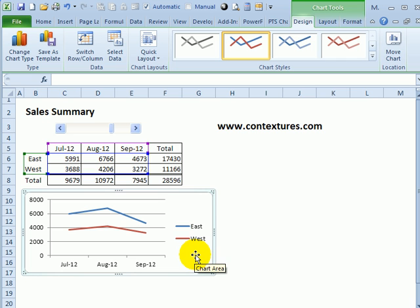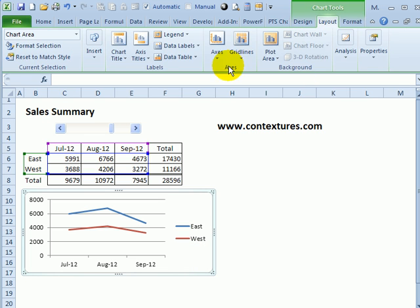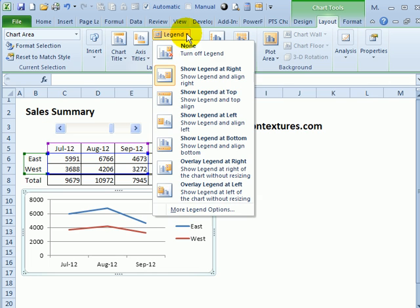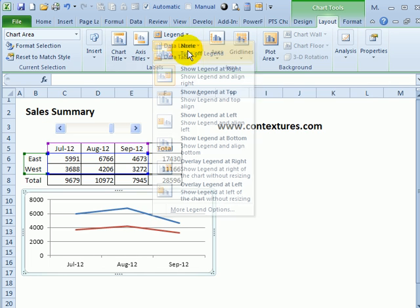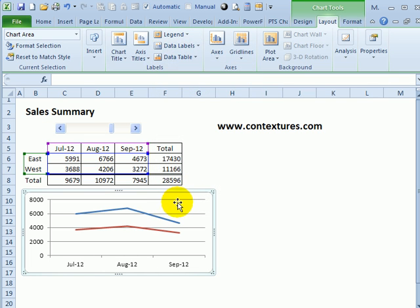The first step is to get rid of the legend, and under Chart Tools, I'll go to Layout, Legend, None. So that gets rid of that.